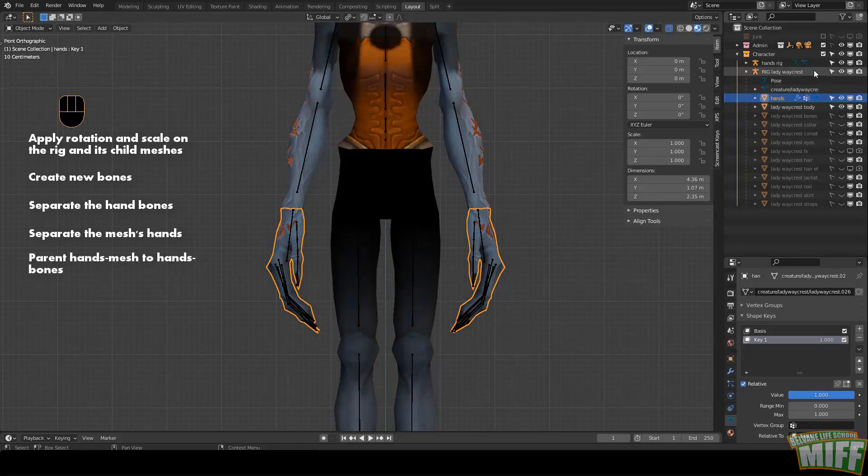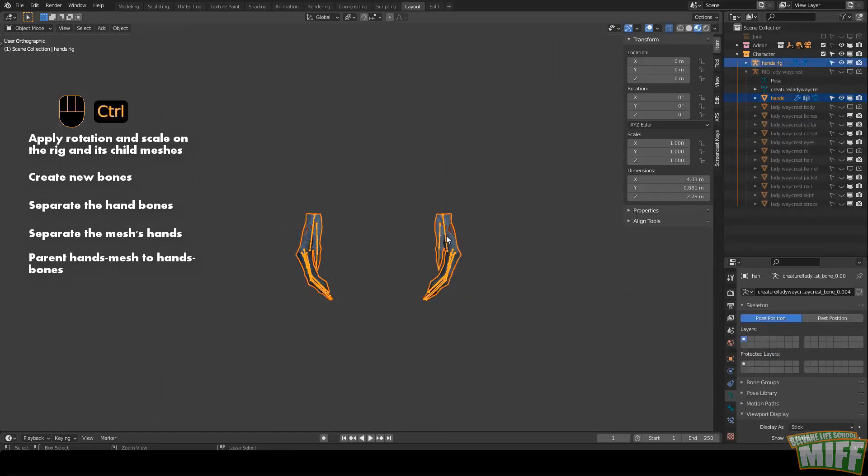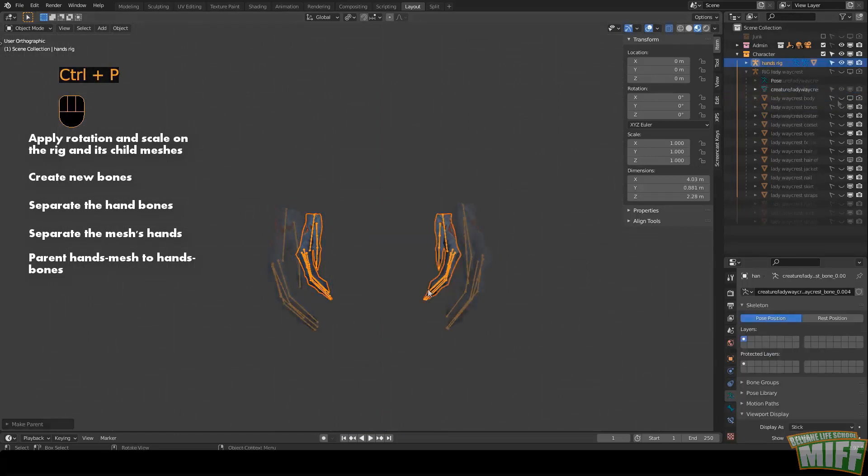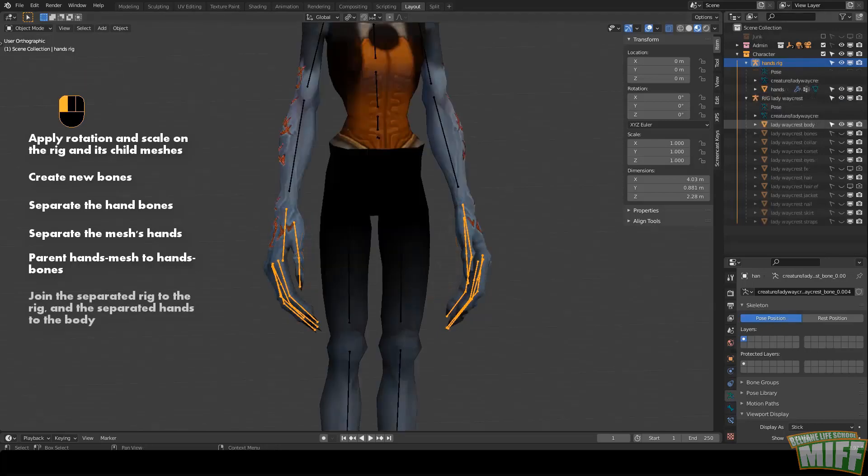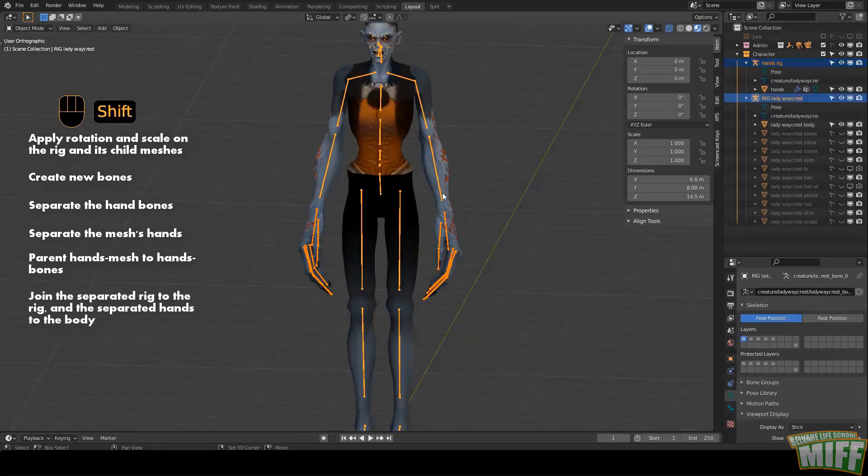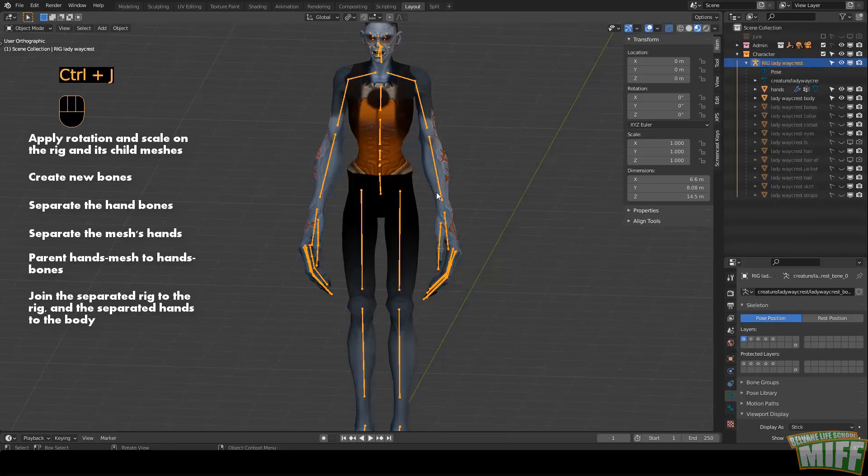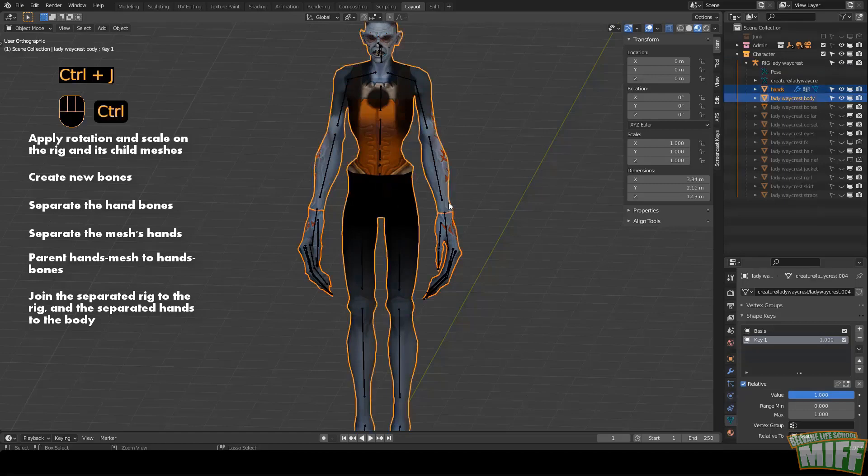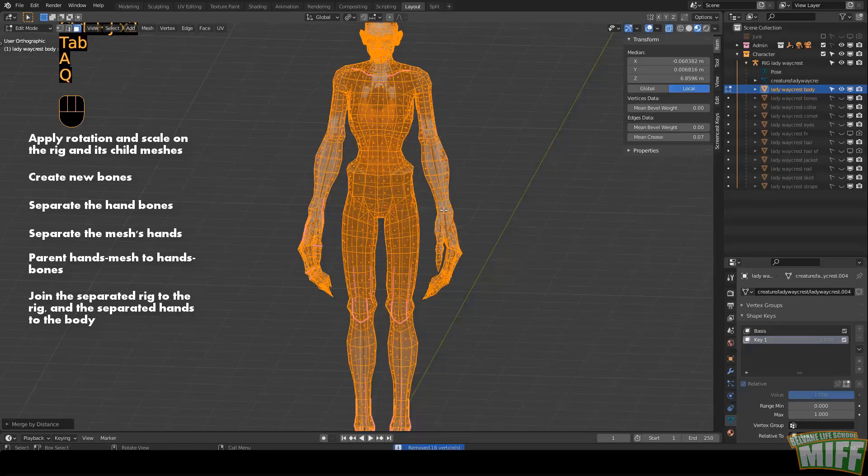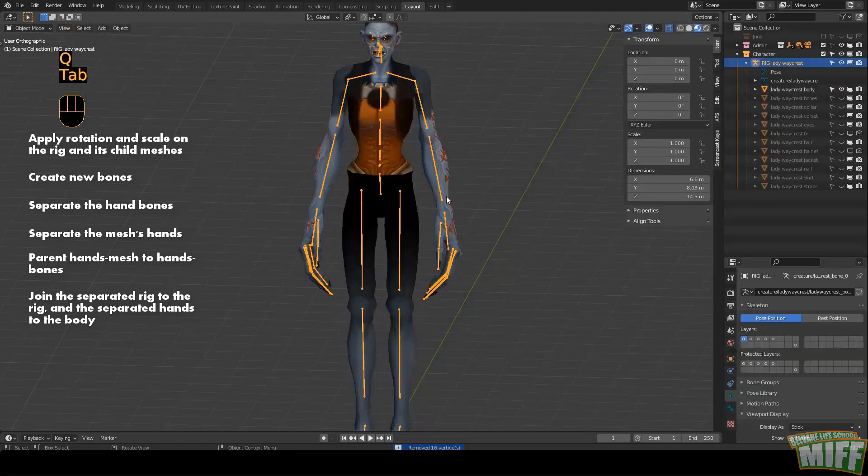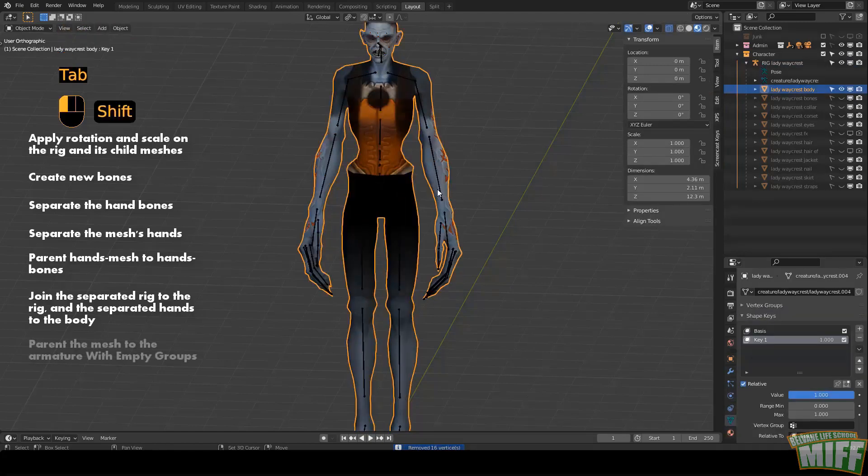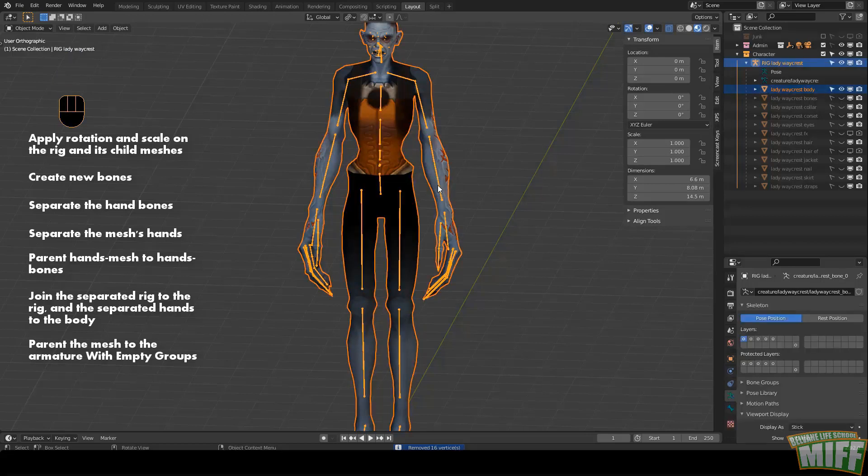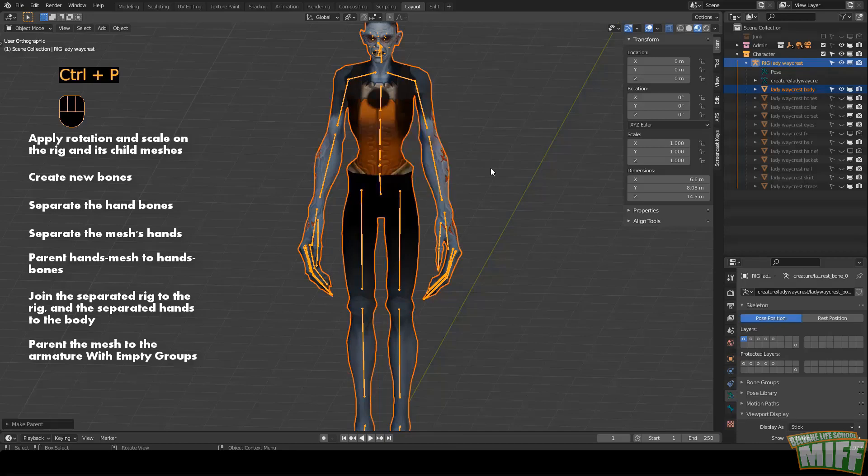Bind the separated hands to the separated bones. Select the mesh hands, Shift-Left-Click the armature hands, click Ctrl-P with automatic weights. Now let's stitch everything together again. Select the hands rig, Shift-Left-Click to add them to the original rig, and with them both selected, click Ctrl-J to join them. Select the hands mesh and add the body mesh to selection, then Ctrl-J to join them. Click M and then merge by distance to weld them perfectly back together.